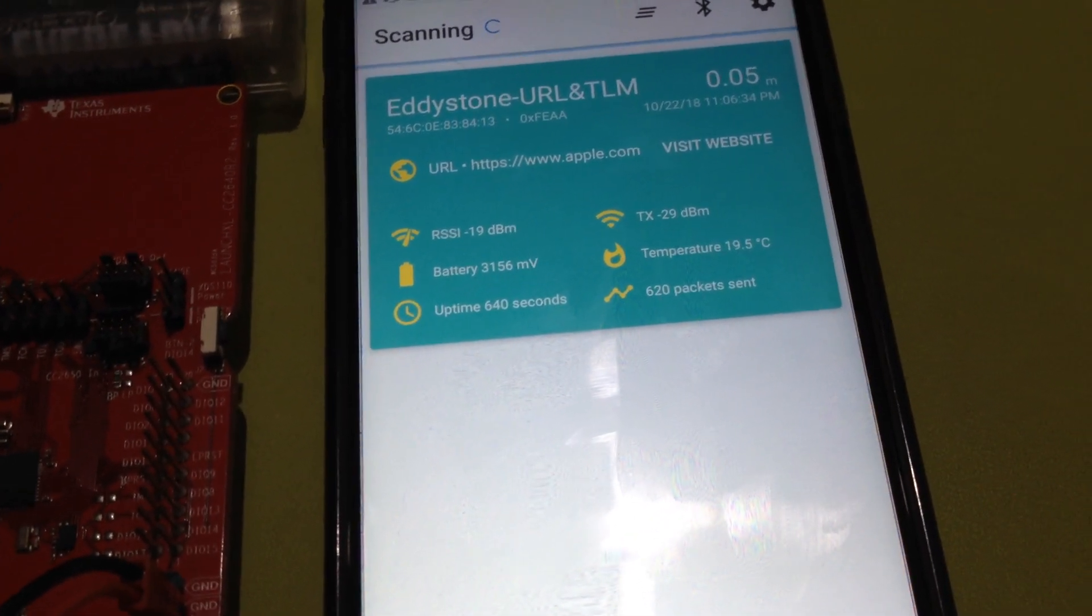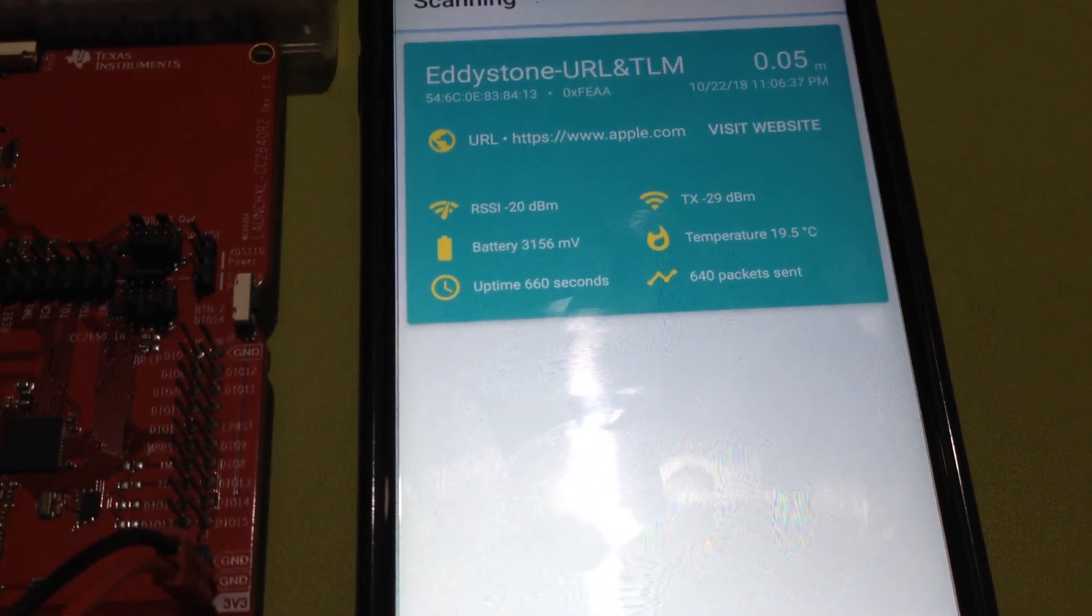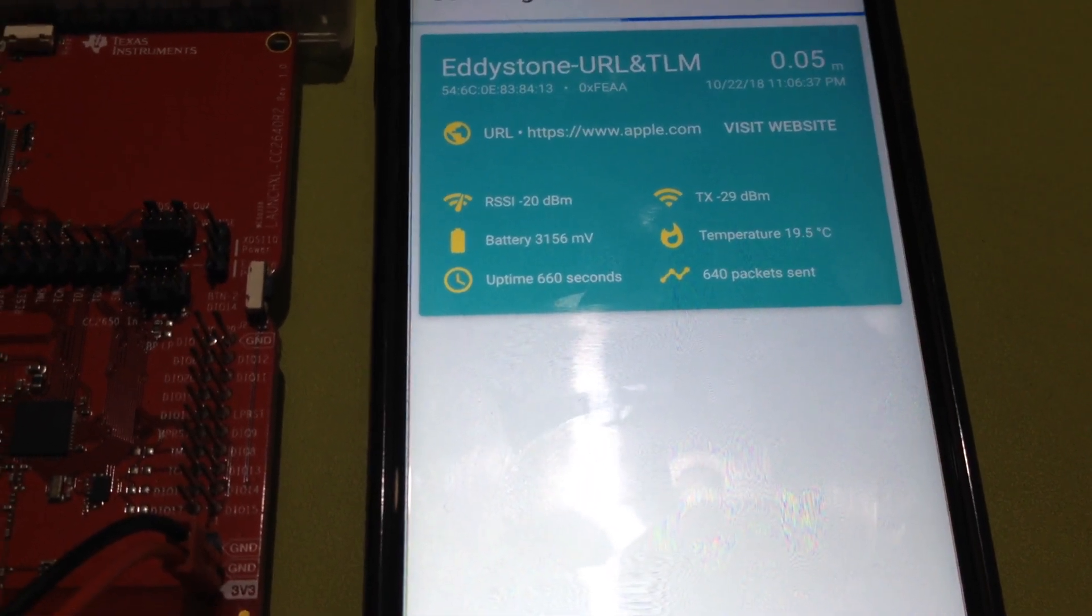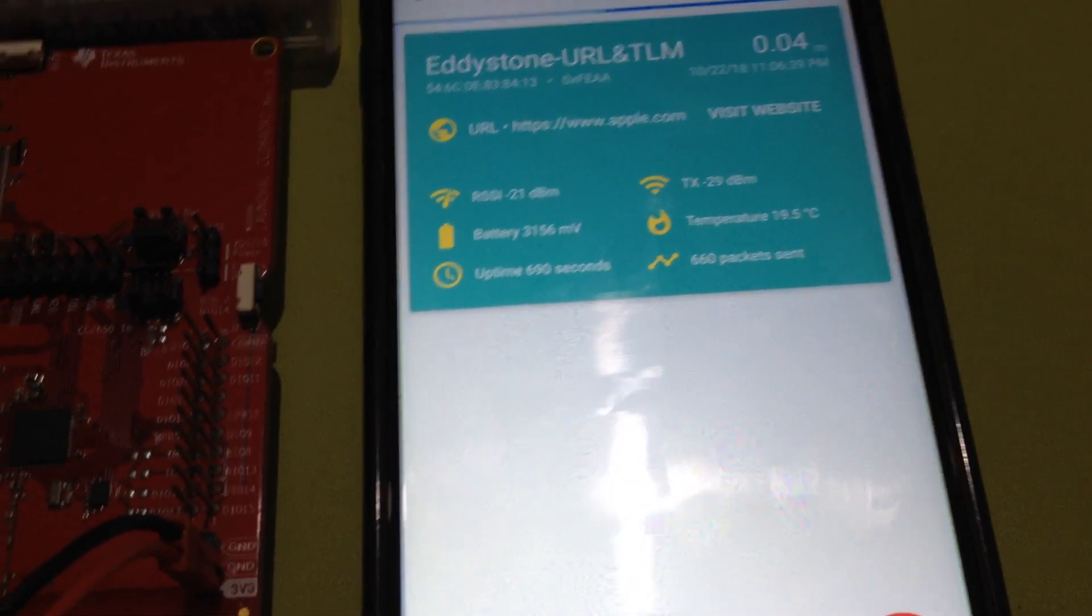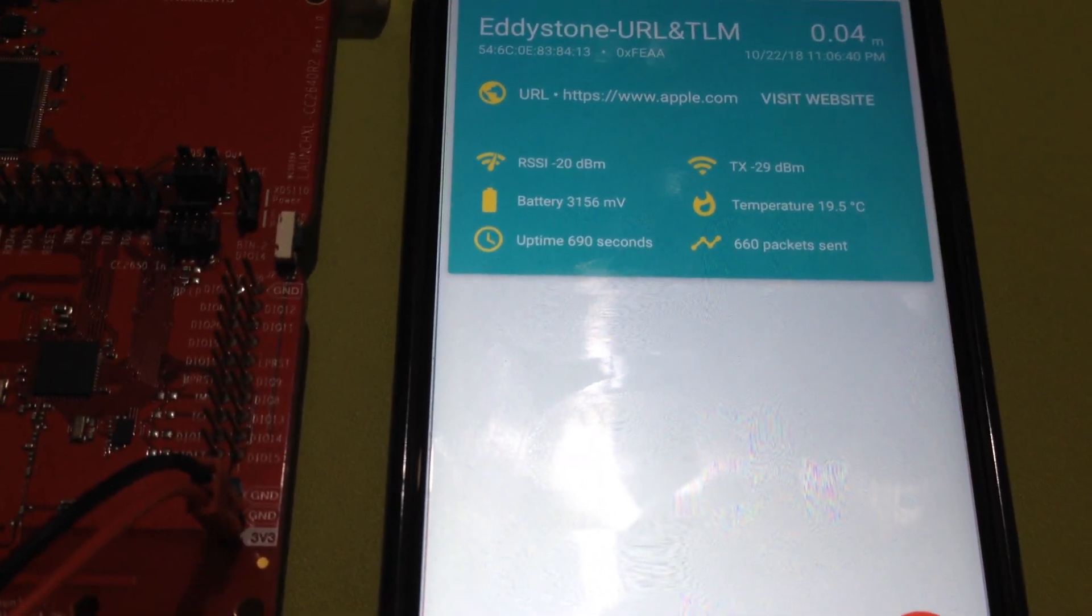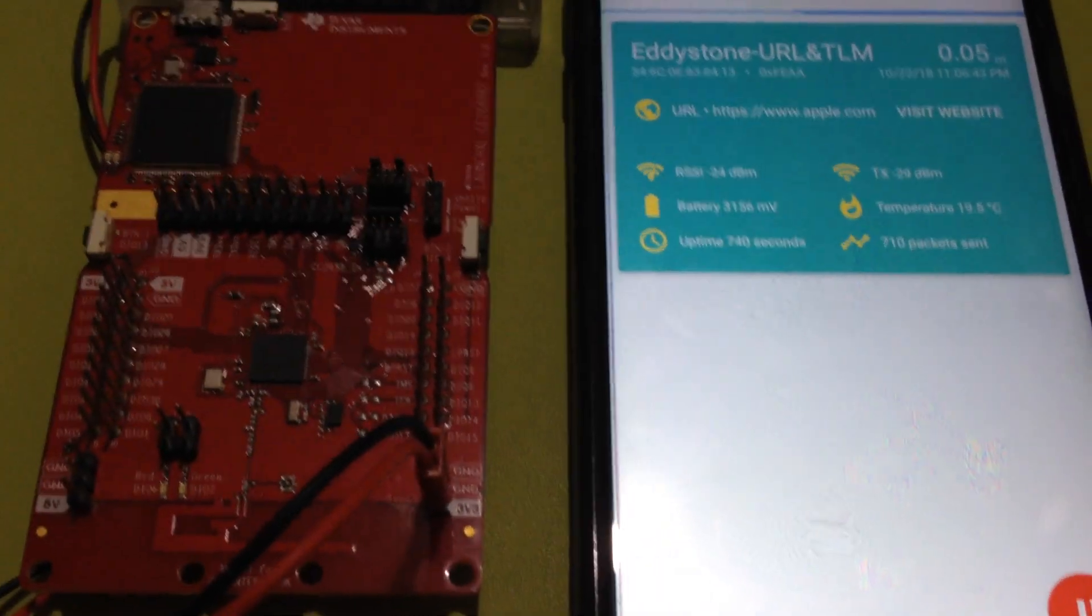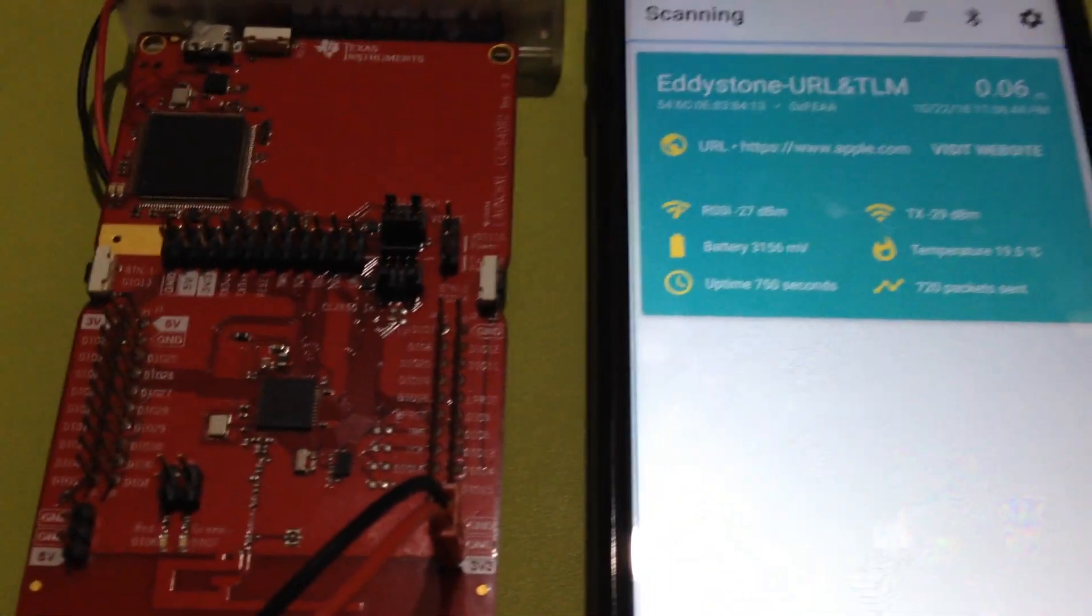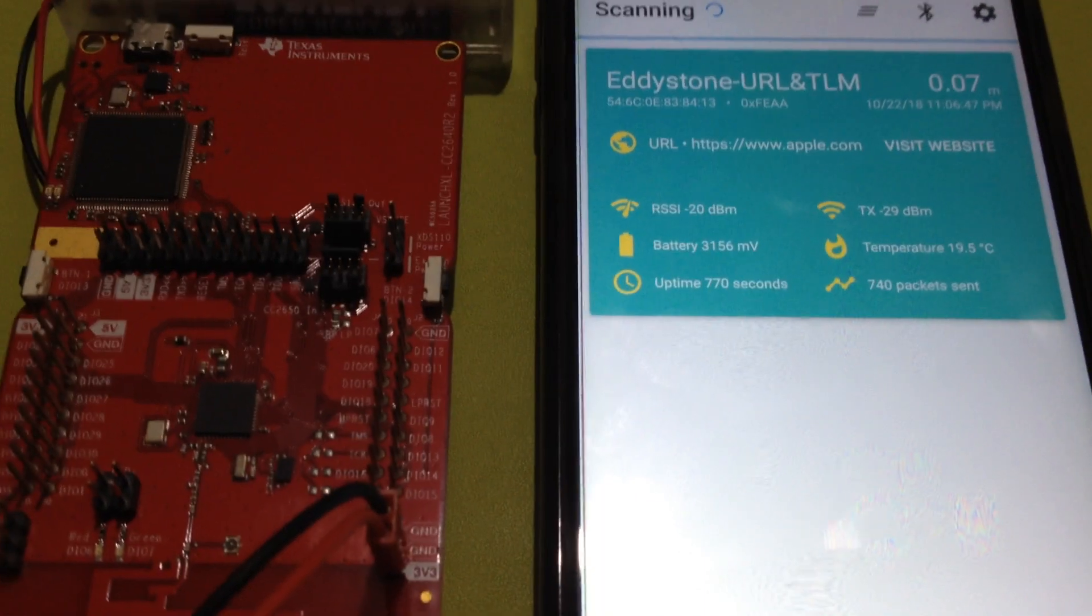temperature, packet count, and uptime count. The temperature value is just a dummy value. There's no temperature sensor on the launchpad. To change the URL,